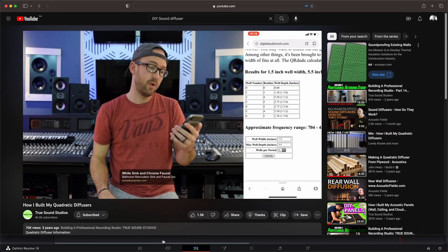My fifth video is from True Sound Studios, and the video is called How I Built My Quadratic Diffusers. He did an amazing job of describing the process, and he also does an amazing job of talking about placement of a diffuser. If you have a small space, sometimes it's almost too small because some quadratic diffusers need a little bit of distance, specifically if you're using a skyline.